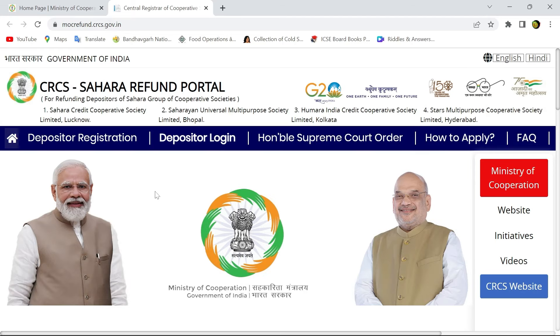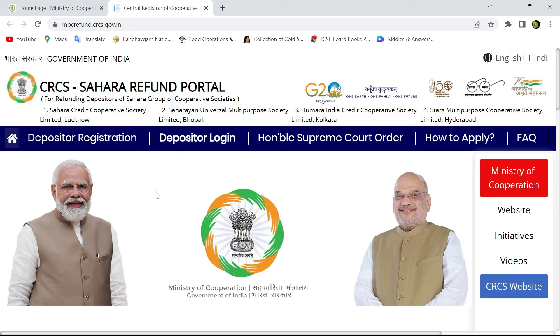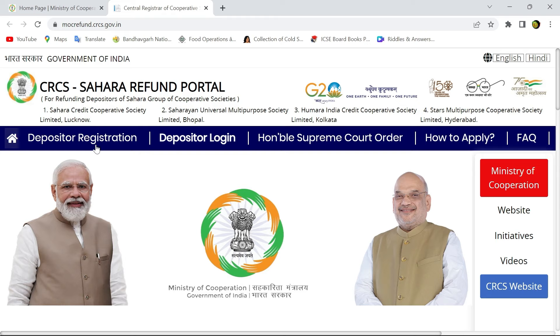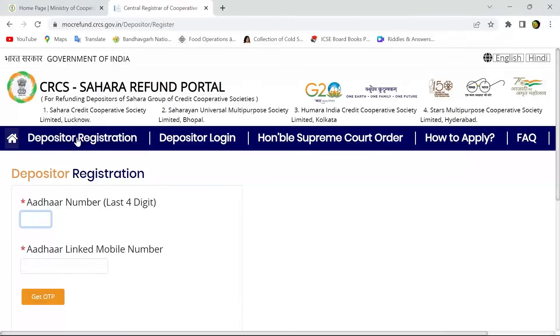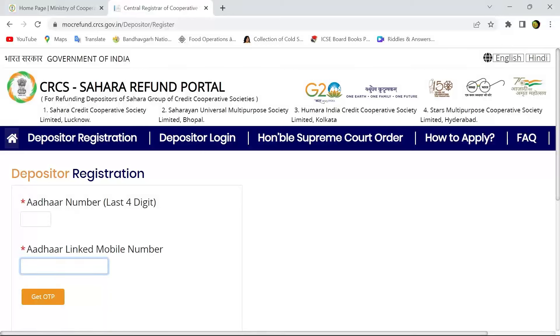Firstly, we need to register as depositor, then we have to login as depositor for claiming the refund. In the depositor registration link, we need to put the last four digits of Aadhaar number and the Aadhaar linked mobile number. You will get the OTP. After submitting the OTP, you are now registered to the CRCS Sahara refund portal.